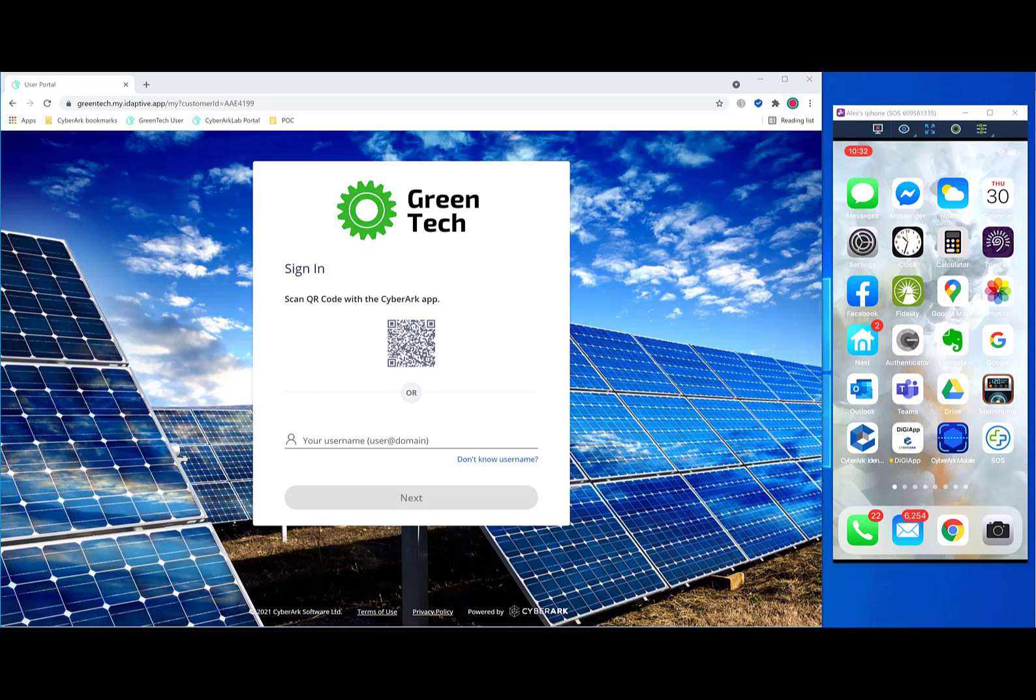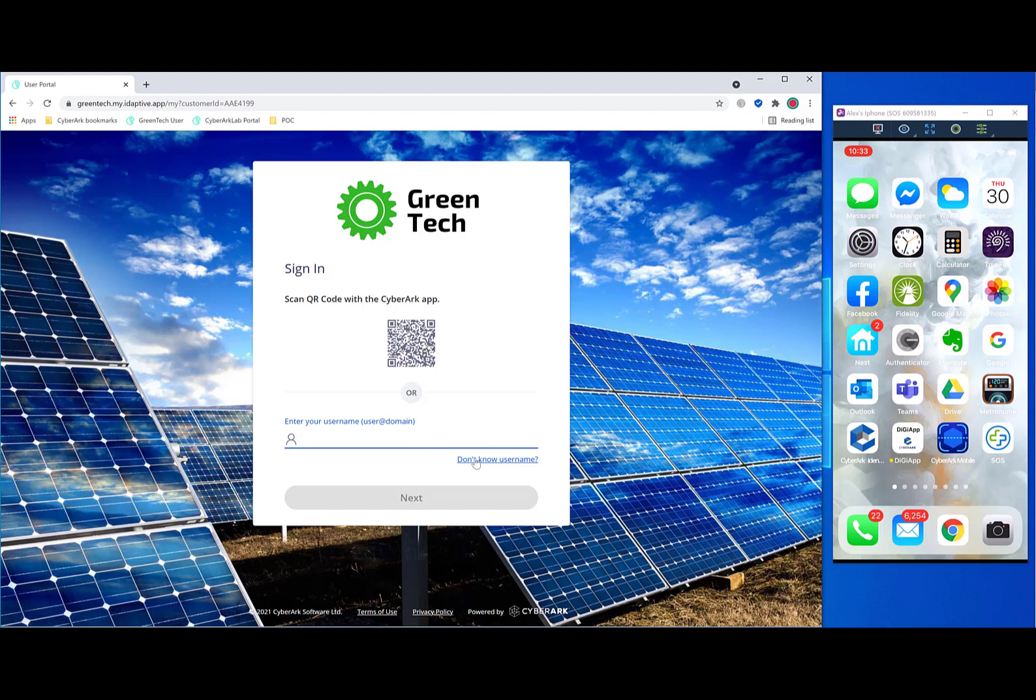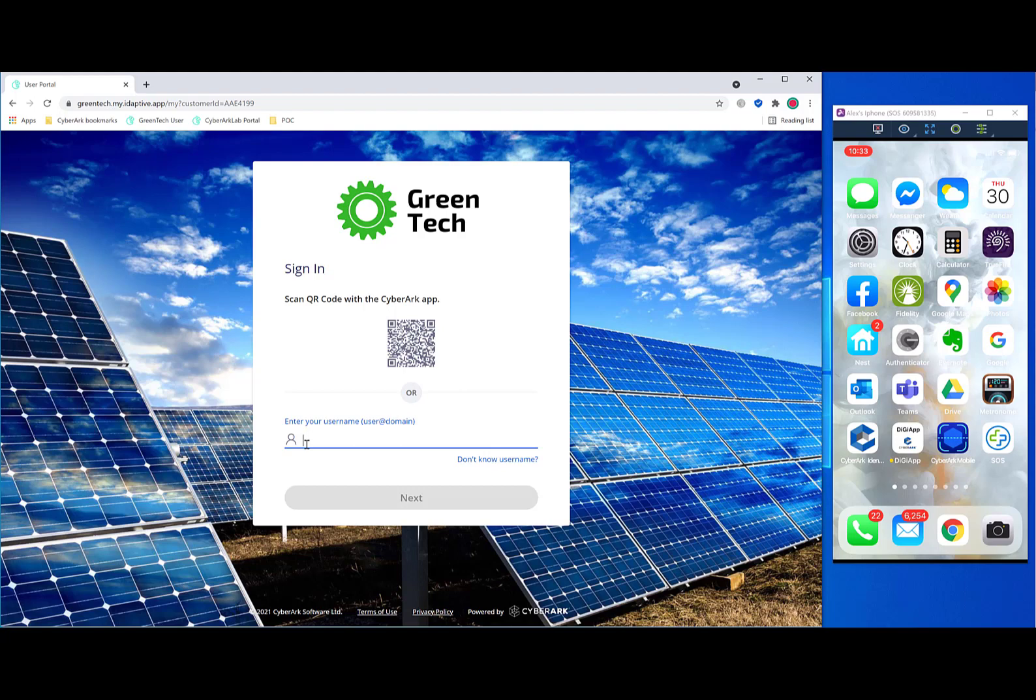But if you do like to use CyberArk's built-in identity platform, it comes with some innovative features such as a QR code for a passwordless login for your users, and significant user benefits in the form of self-service password reset or username identification, as well as adaptive MFA, so that MFA requirements can be increased or decreased based on the risk of that user's activity.